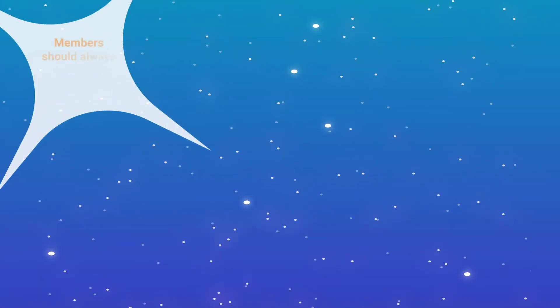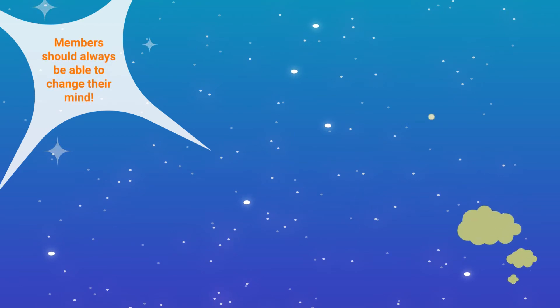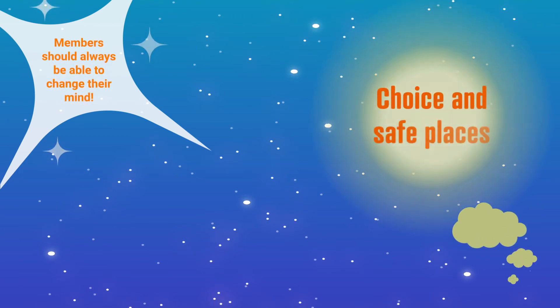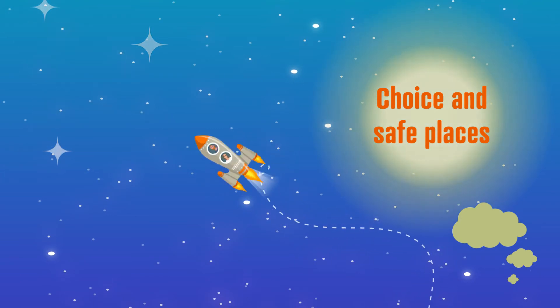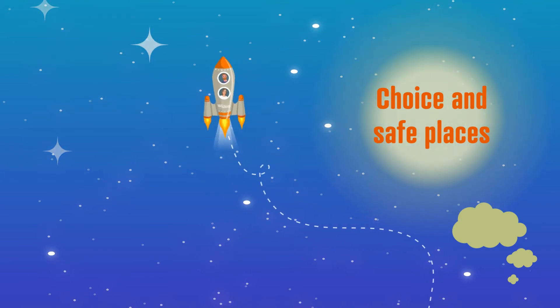A lived experience panel must be a safe space for people to share their stories if they wish to. But nobody should ever be under pressure to do so.